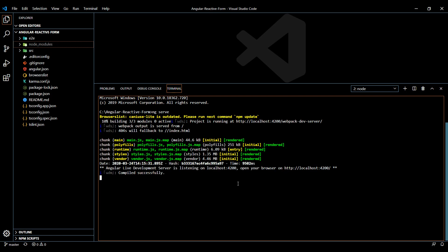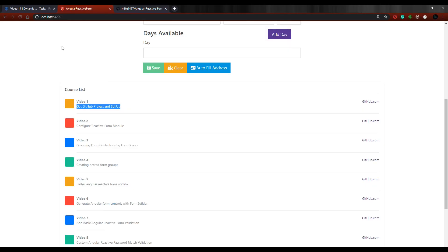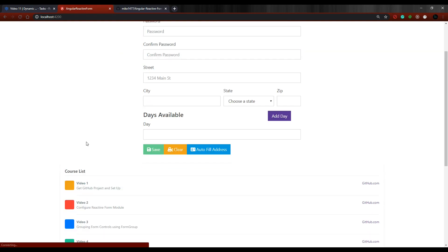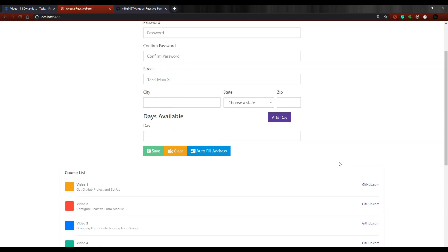Alright, so we are up and running. If we go back here and refresh this, it's all running okay. So this is what you should see.